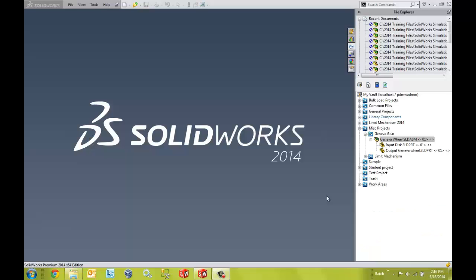Hello, my name is Derek Franklin and I'm an applications engineer here at GoEngineer. In this quick tip video, I'm going to show you how we can change projects of files located inside of our vault.